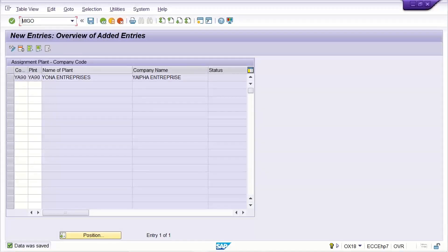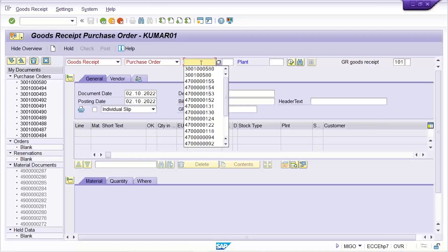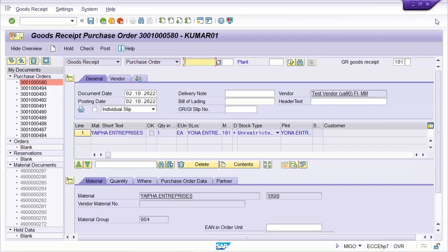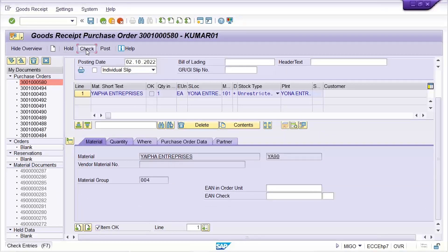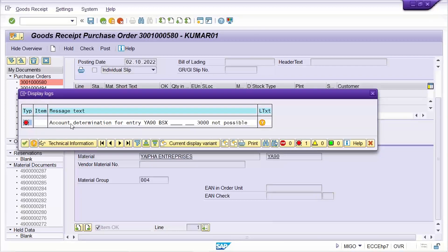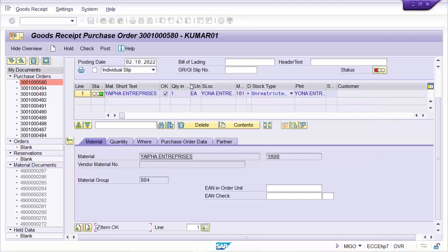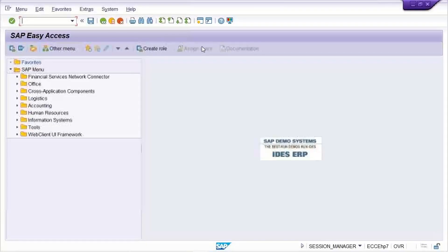Enter the transaction code. This error will be solved now. Click OK and check if any other problem is there. The document looks OK — let me post it. Now there is a new error related to account determination: entry Y90 BSX 3000 is not possible. This is related to account assignment.